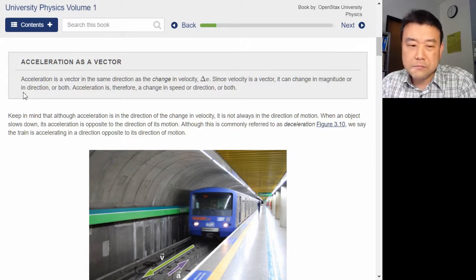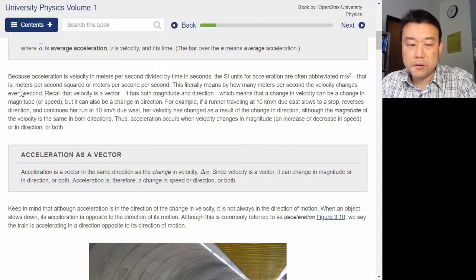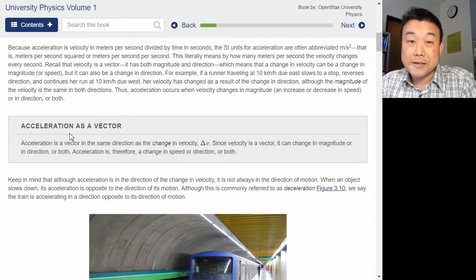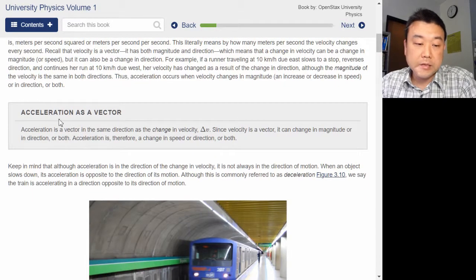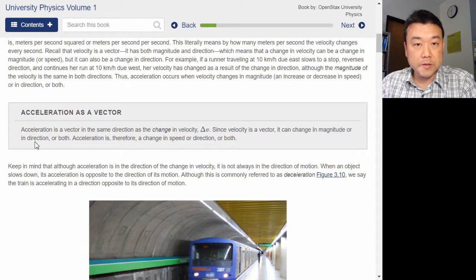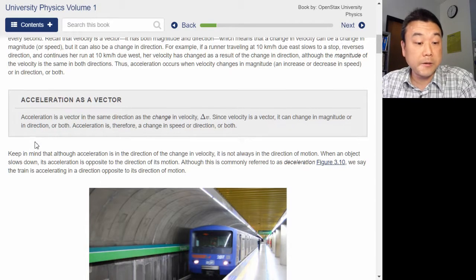If the boxed content doesn't make sense, go back and reread the paragraph before, or ask your think-pair-share partner what they thought. These boxed materials are boxed for emphasis, and often they are a summary.